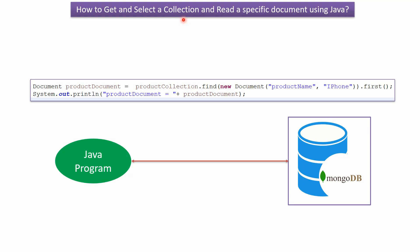In this video tutorial I will explain how to get and select the collection and read a specific document from the collection using Java.